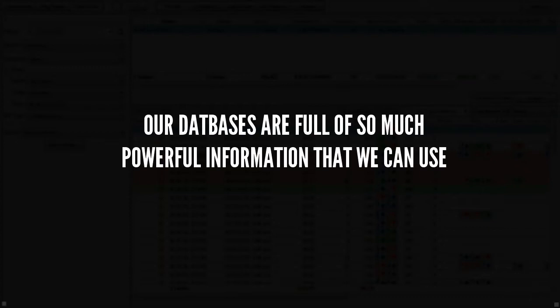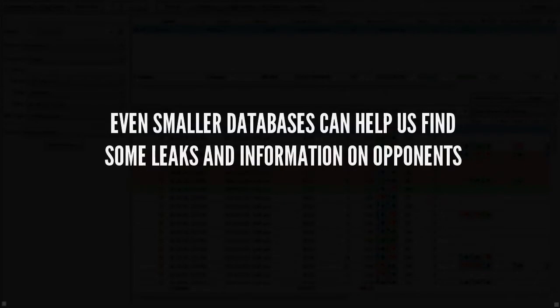And in pretty much any decent database, as far as sample sizes are concerned, there's going to be information on villains, and we can use that to our advantage to create better strategies against them specifically so we can increase our win rate against them, and of course just in general.